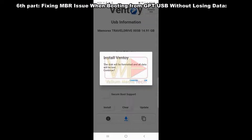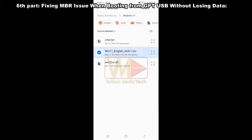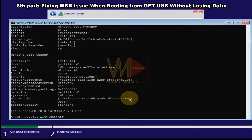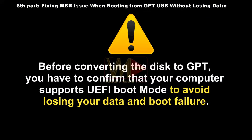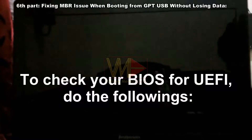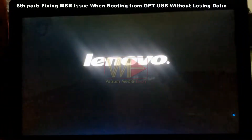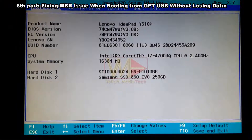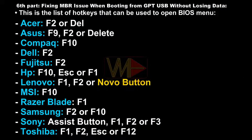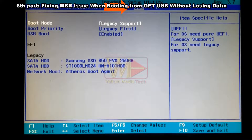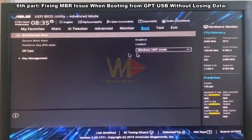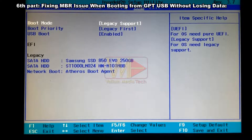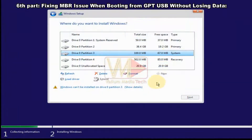If recreating a bootable USB is not feasible, you can fix this by converting the internal disk to GPT. Before converting, confirm that your computer supports UEFI boot mode to avoid losing data. To check BIOS for UEFI: power on the computer, press F2 or another hotkey repeatedly to open BIOS settings. Navigate to the Boot or Advanced menu and check for an option called Boot Mode or UEFI mode. If the laptop supports UEFI mode, you can safely convert your disk to GPT.